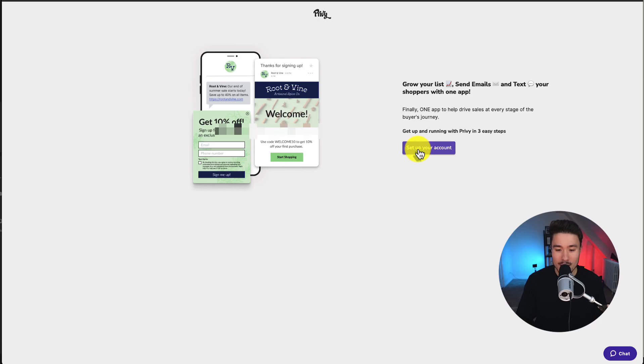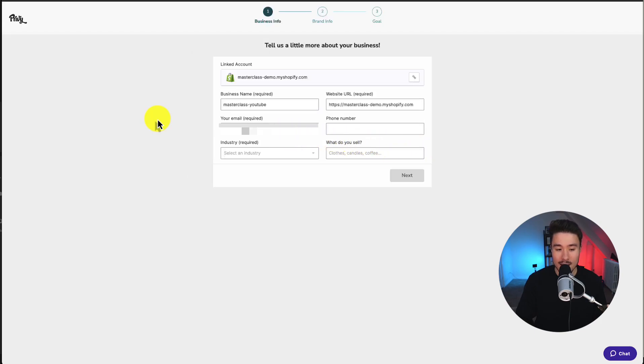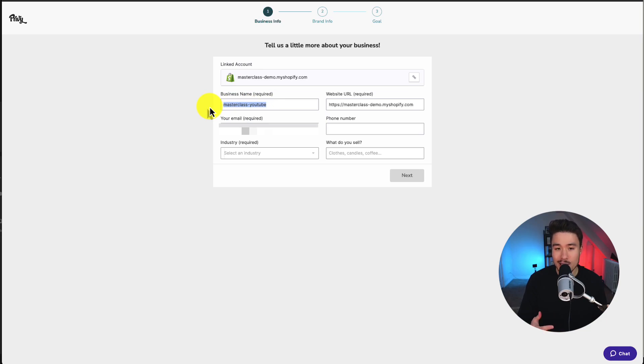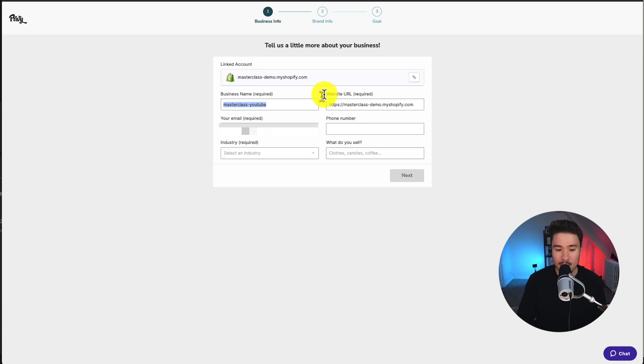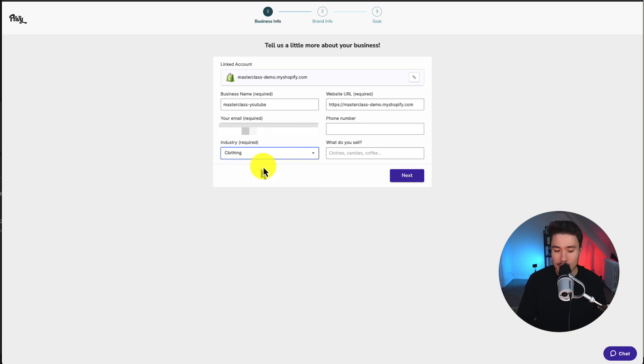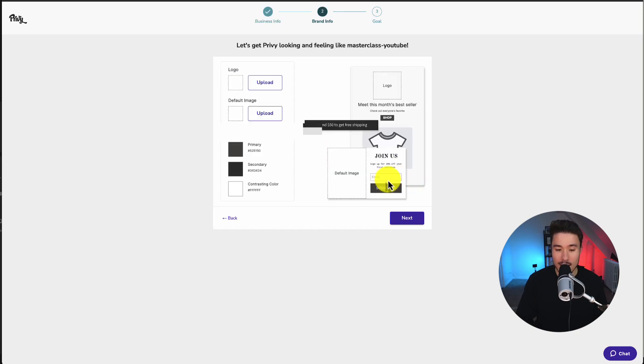Once there, we'll click on set up your account and enter some information. First, you'll need your business name. I'm just going to leave this as the default Shopify store name. You'll need the website URL, your email, mine's blurred out here, your phone number, your industry. I'm just going to put clothing as an example in what you sell. This test store sells camping gear, and I'll click on next.